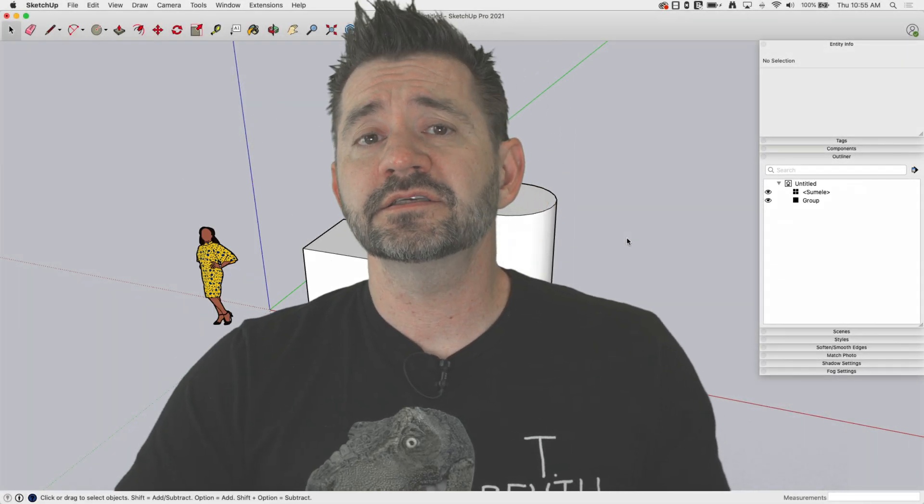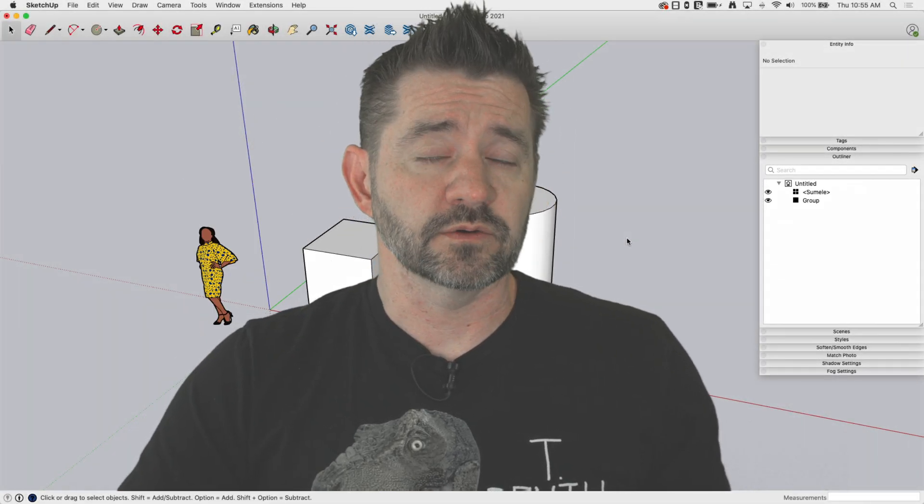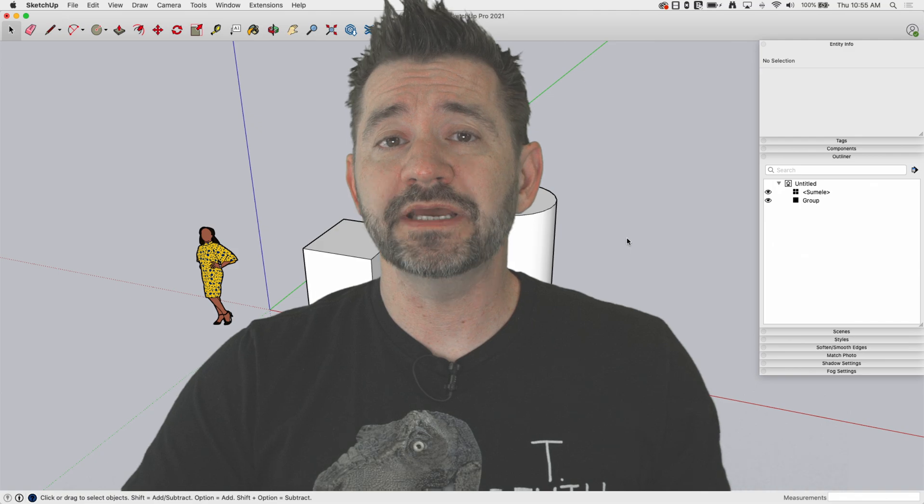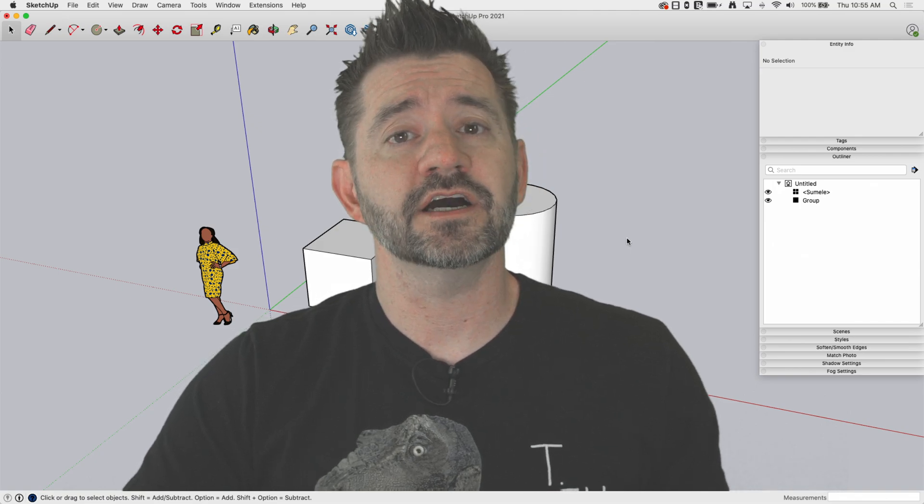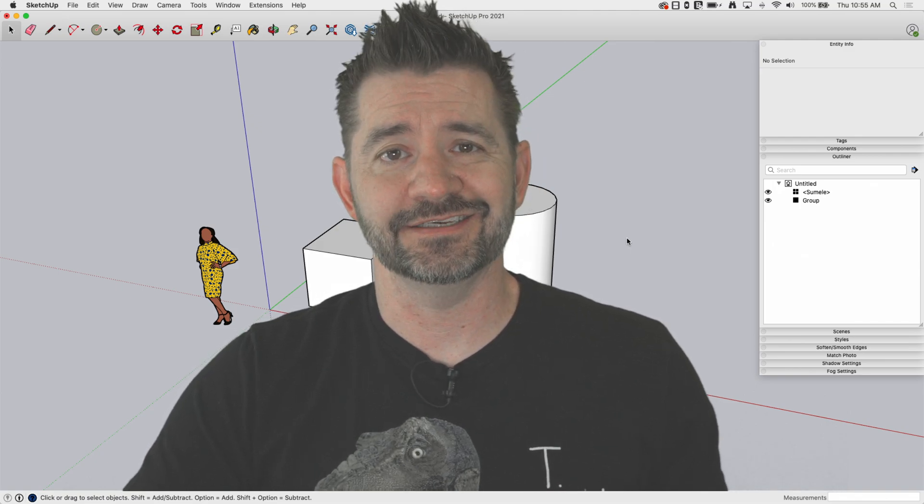Hey guys, I'm Aaron and this is SketchUp Square One, where we take a look at the basics of SketchUp. Today we're going to talk about hiding things.